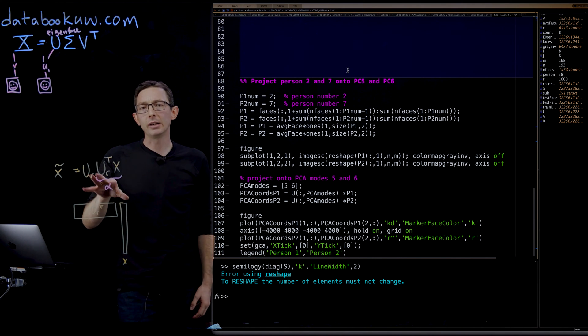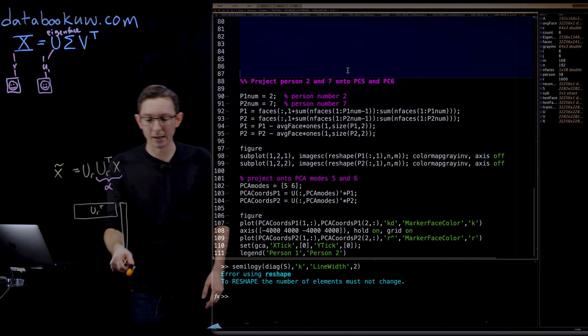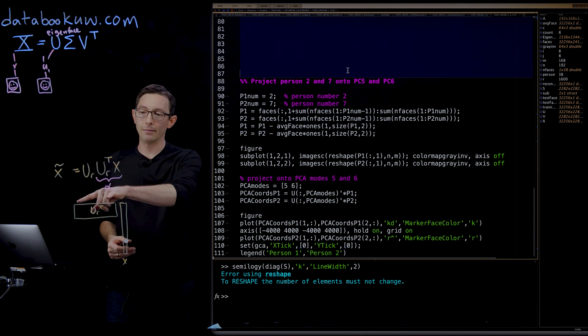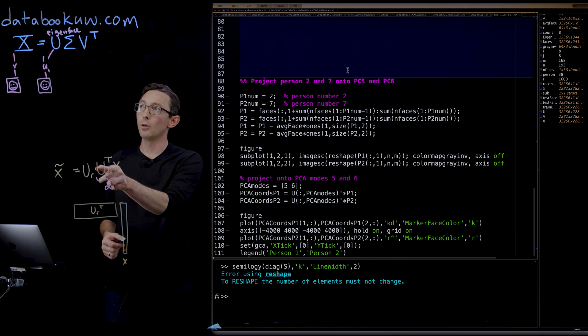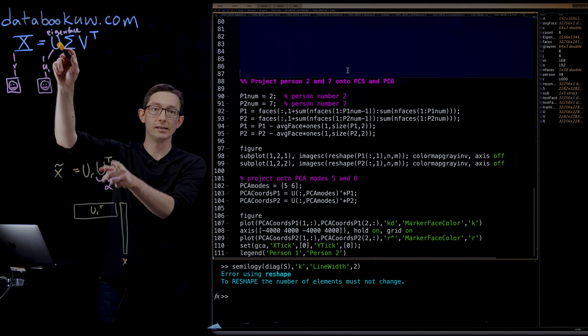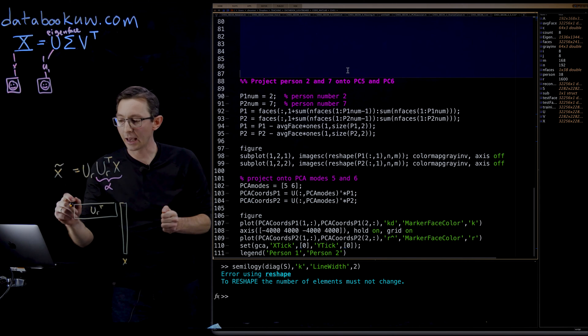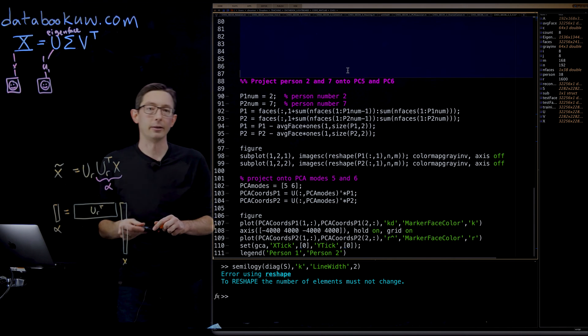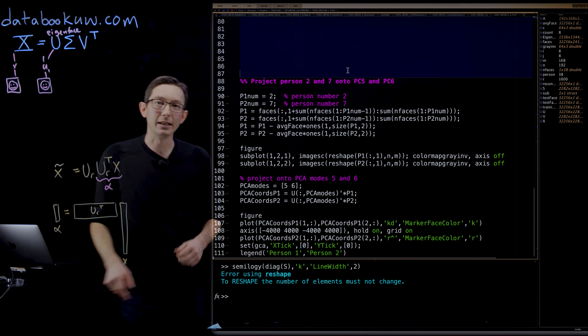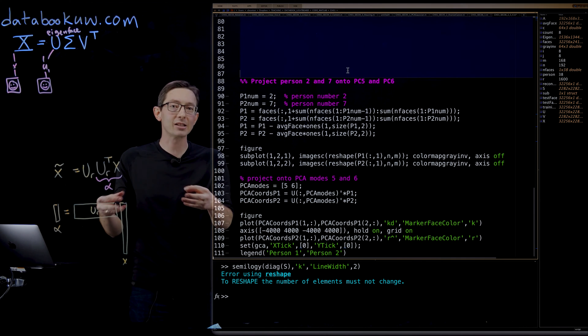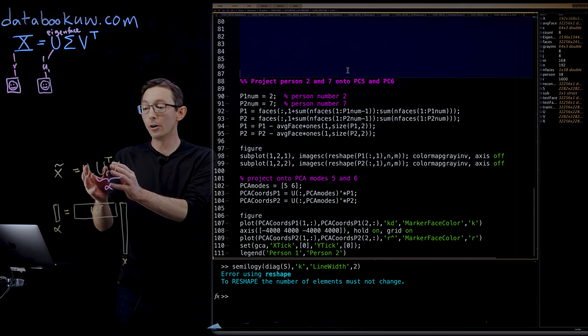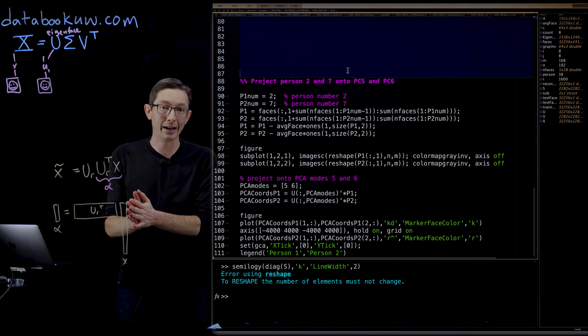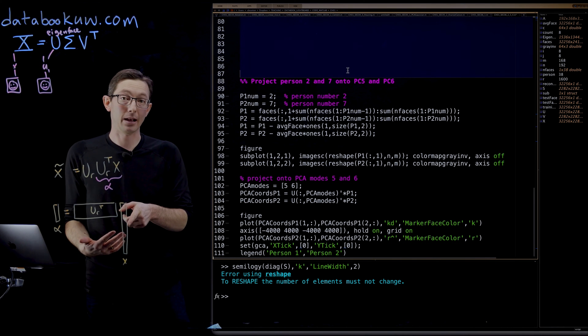And so we discussed that you can take a new image X and you can multiply it by your basis U_R, the first R columns of your basis, transposed. And what you get out is this little vector, this little R-dimensional vector alpha. And alpha is essentially like a fingerprint, or a mixture, an eigenmixture of those eigenfaces that you would need to add up to get that person's face back.